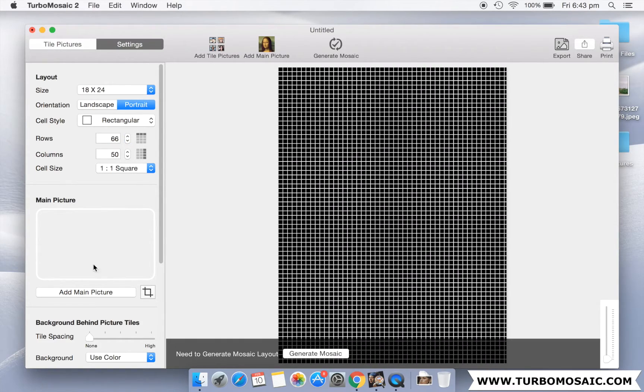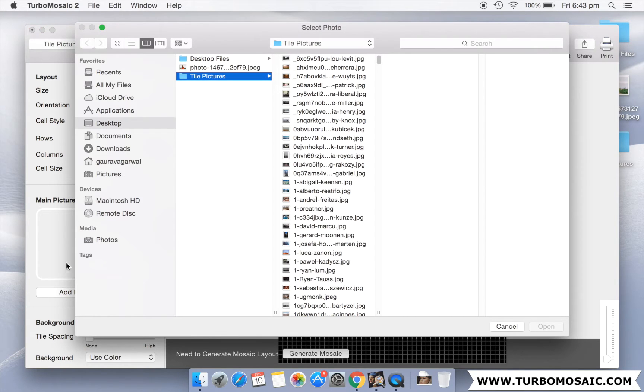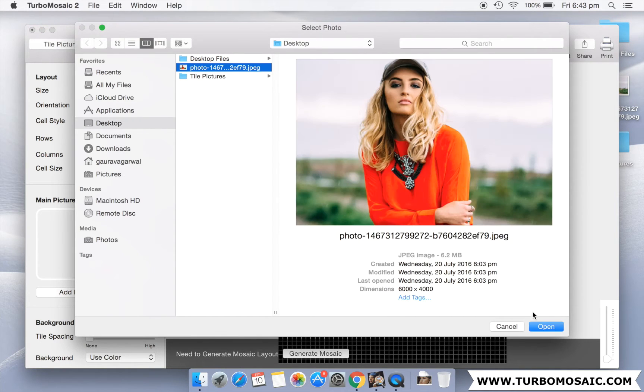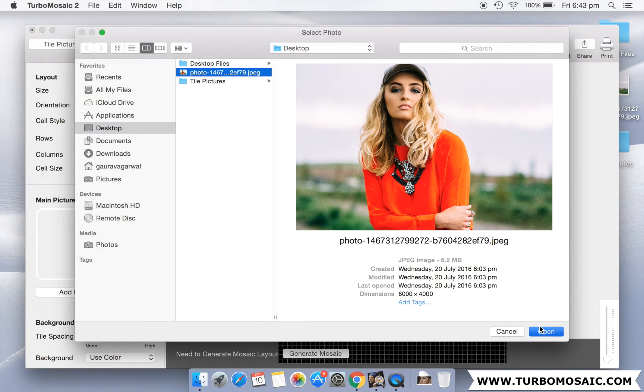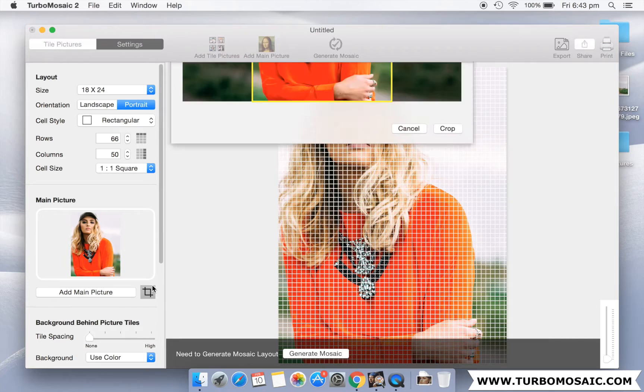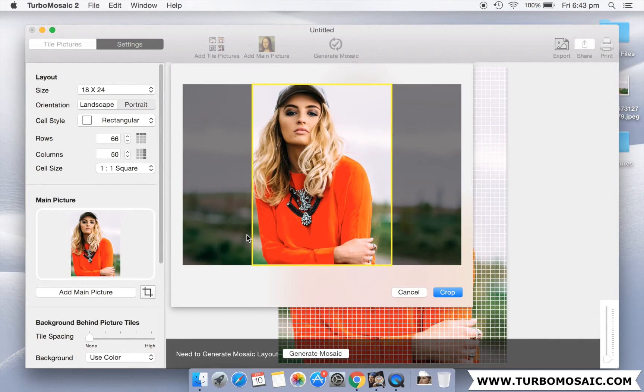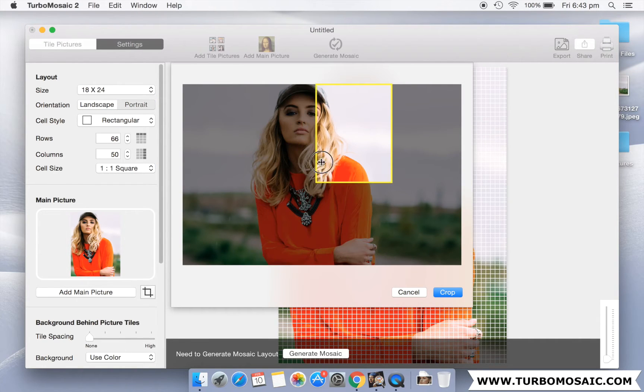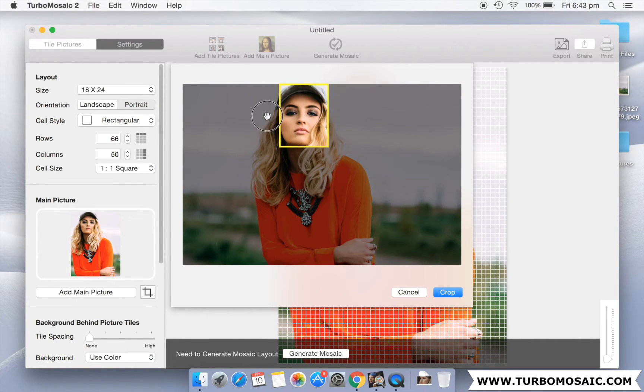Let us now select the main picture for our mosaic. We will now crop the selected main picture so that we are making the mosaic from a close-up of the girl's face.